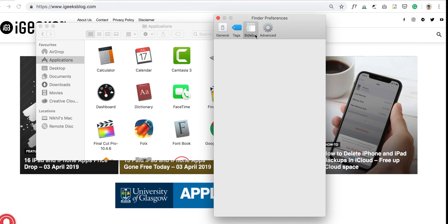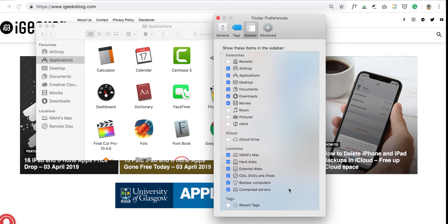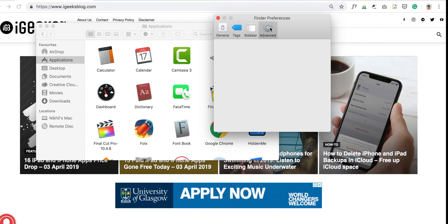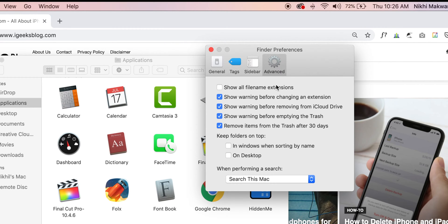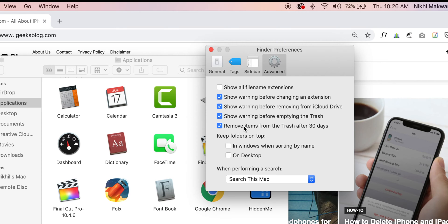Now click on the Sidebar tab. Here you can customize what all things you wish to see in the Finder Sidebar. Make sure you keep only folders or drives that you frequently use — that will make your Finder clutter-free and help you reach your destination quickly. If you wish to do advanced configurations, click on the Advanced tab. Here you can customize options like seeing file name extensions, emptying trash after 30 days, and some other handy things.